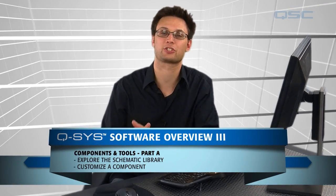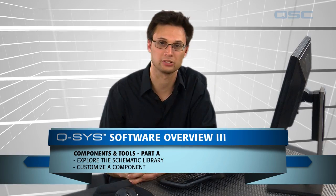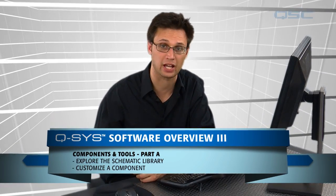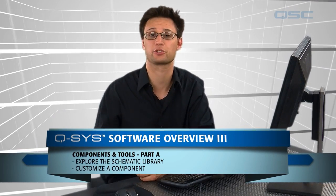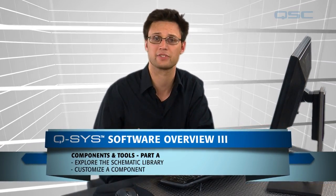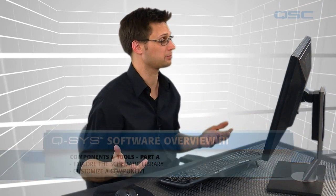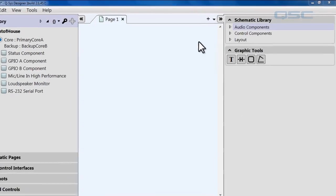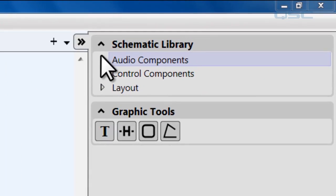Welcome to another QSC QSYS Designer Software tutorial. In this tutorial we're going to briefly cover some of the other features in the software and go over some of the DSP components that you'll find. By now you're probably familiar with the left and right side pane, so we're going to start off in the schematic library here in the right side pane.